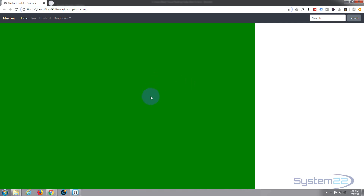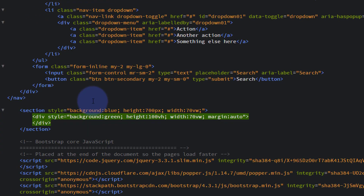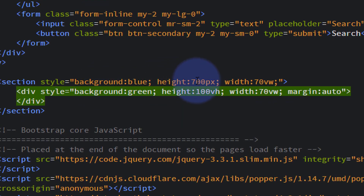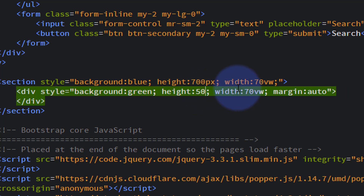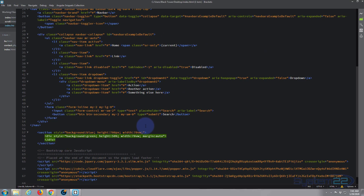I hope that makes a bit of sense. To show the height difference, let's change the height of the green div to 50% — it'll be 50% of the blue one behind it. So on the green div, we set height to 50%, meaning not 50% of the screen but 50% of the blue container that's behind it — the section. Save that.